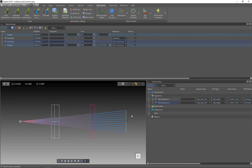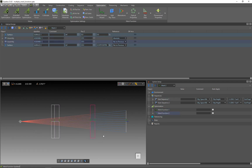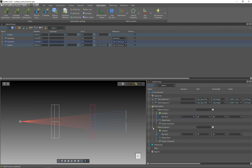To add the merit functions, we go to the system setup and right-click on optimization, then click on add merit function. I will add two merit functions: the first merit function for the first assembly using the first sequence, and the second merit function using the second assembly with the singlet and the second sequence. To define the merit function, I open it and set the ray trace to sequence one for the first, and sequence two for the second.